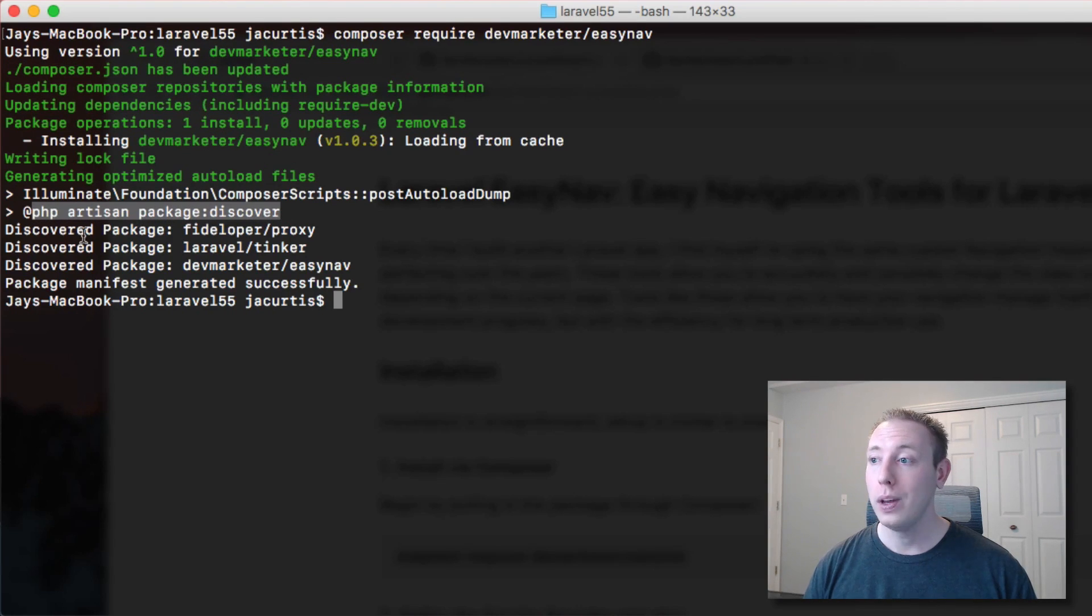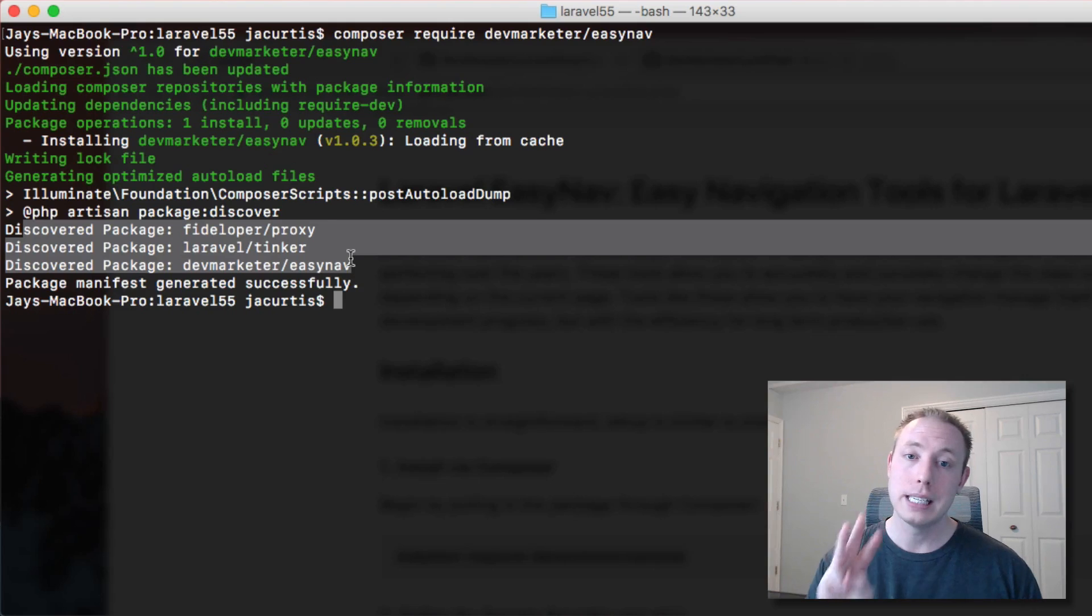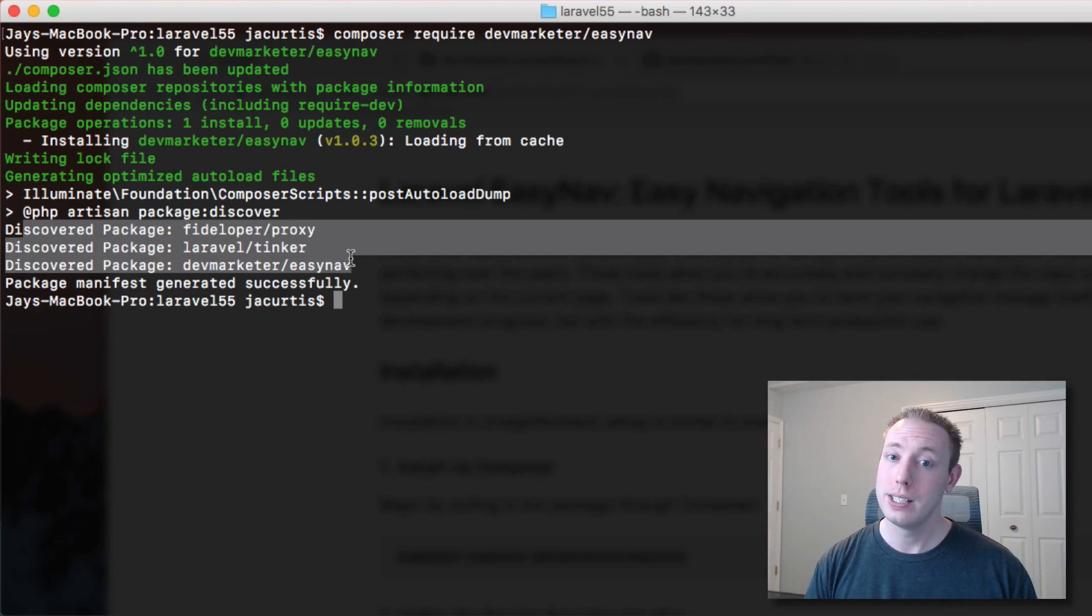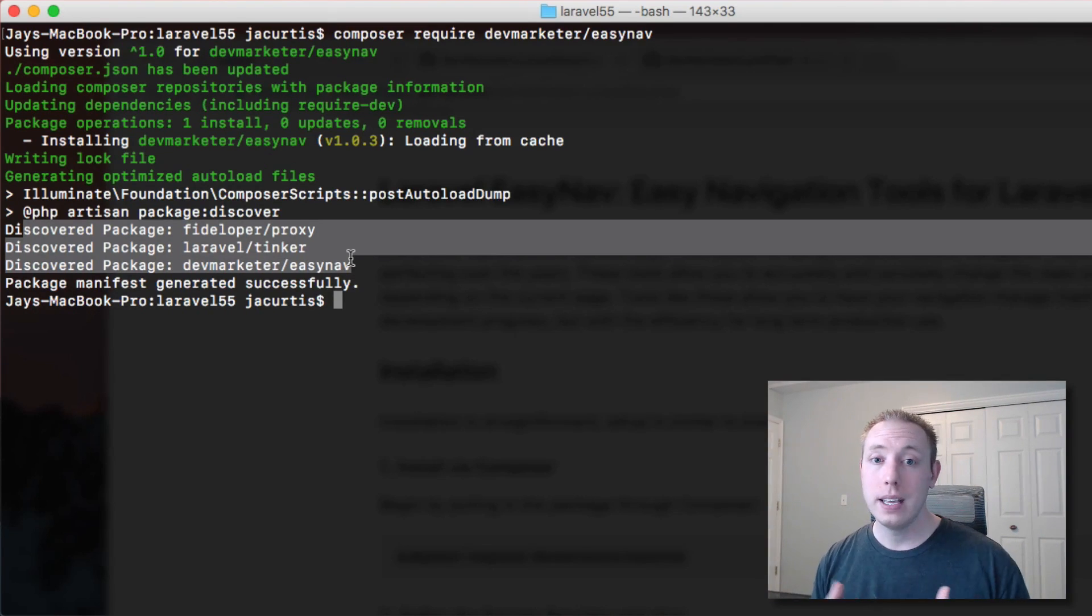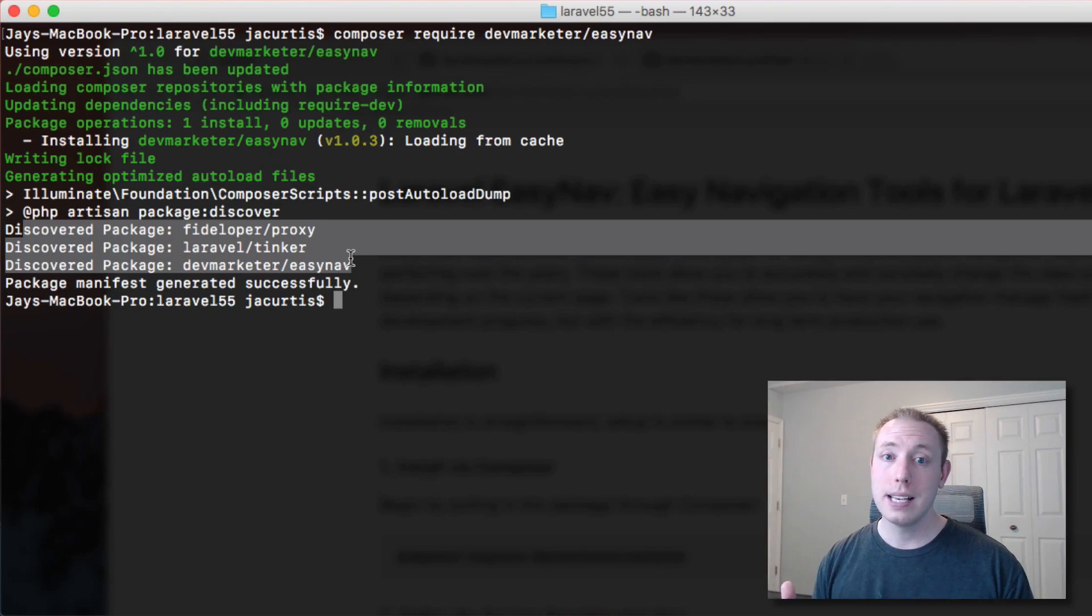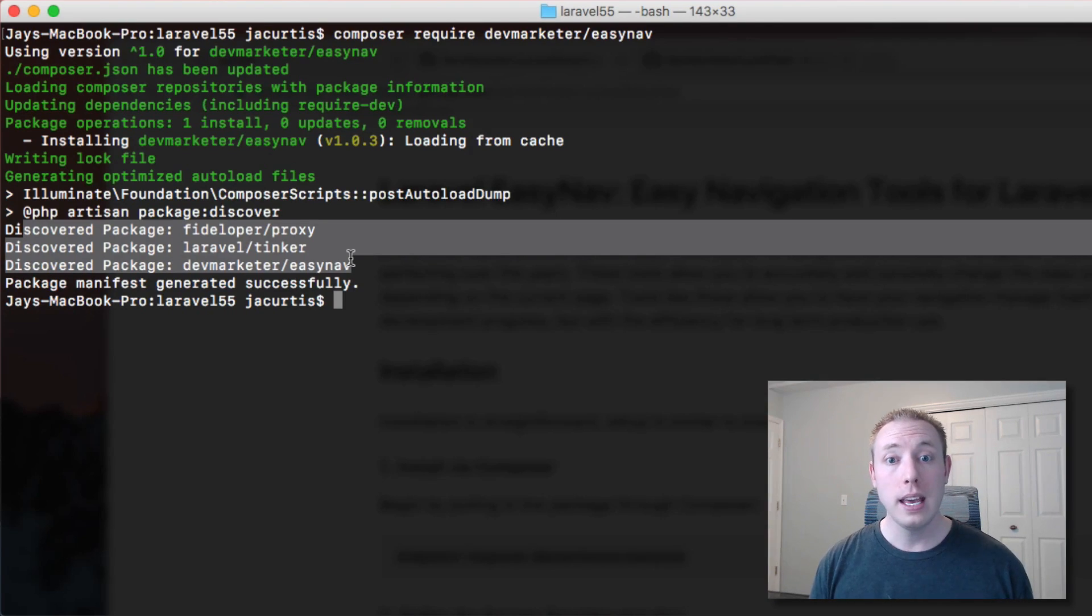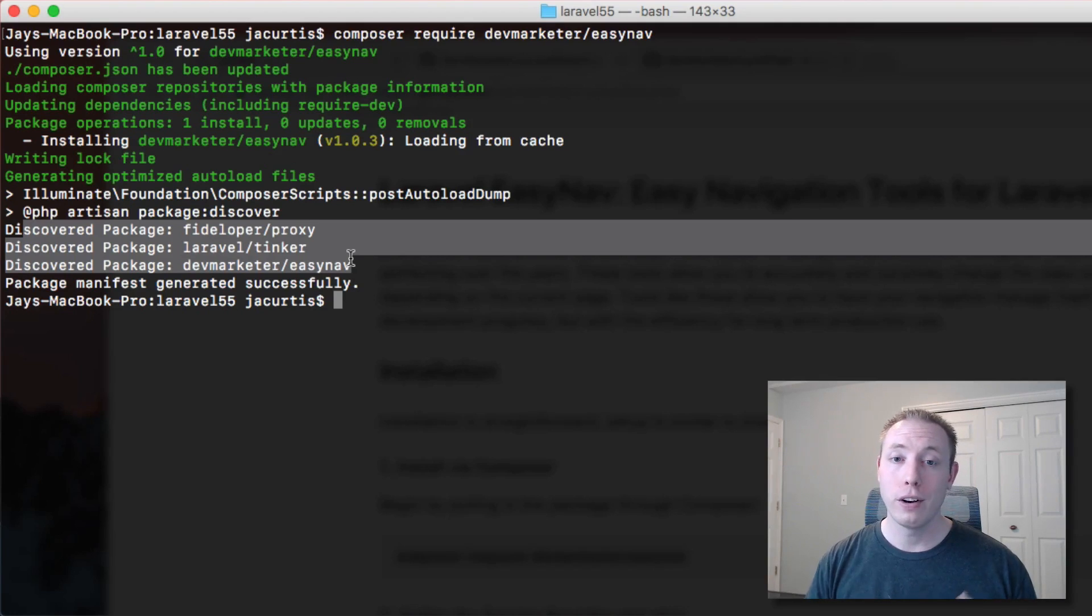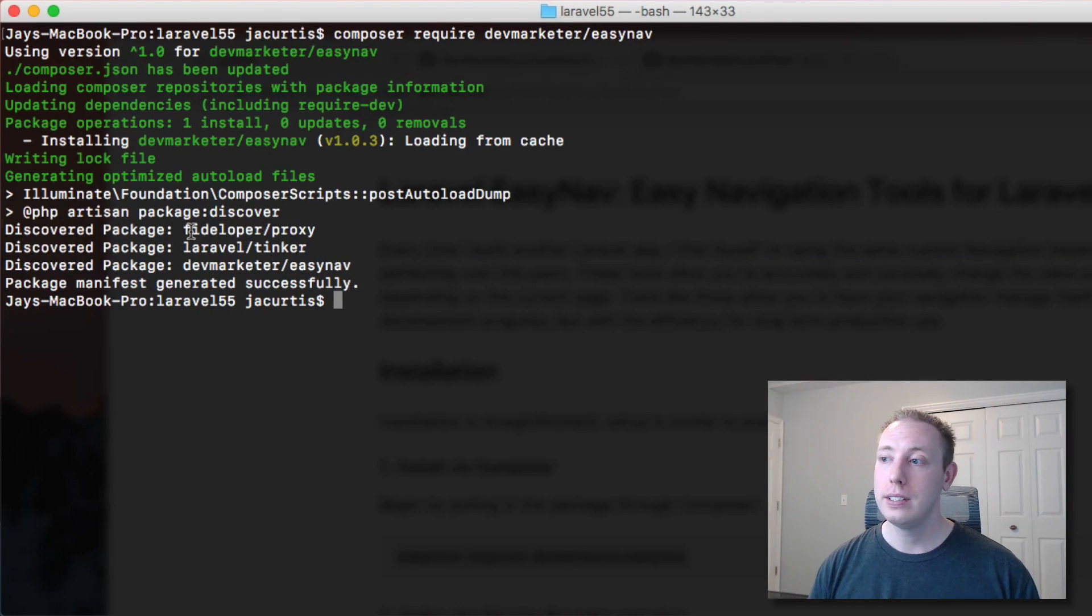But then you can see that now we run this PHP artisan package discover and with this it shows three discovered packages. Whenever a package is showed up as discovered it means that Laravel recognizes it and it's set up any of the appropriate things like an alias or a provider for you so you don't have to worry about it.